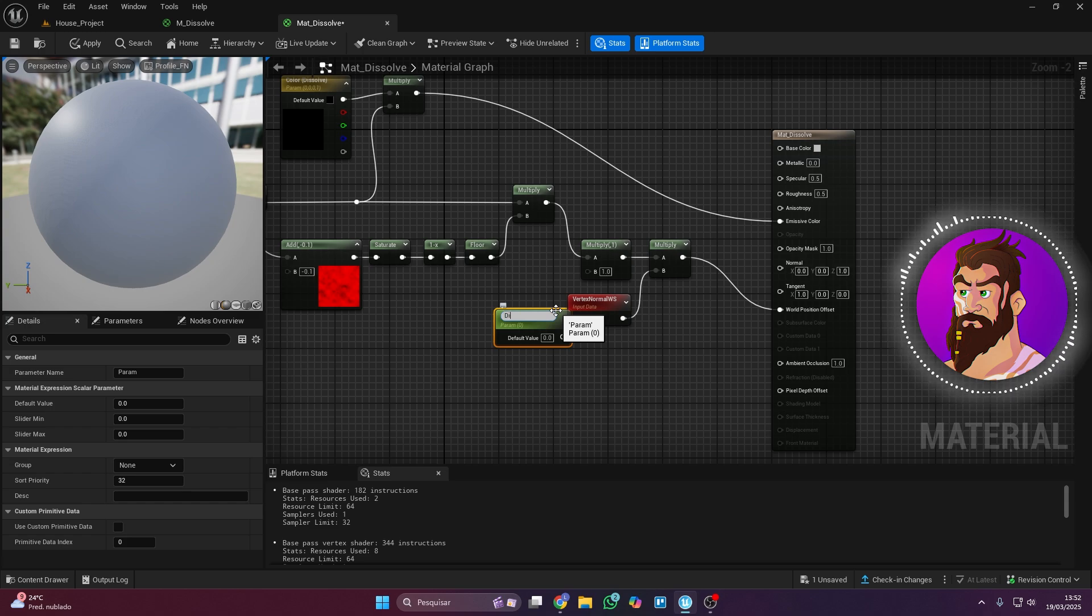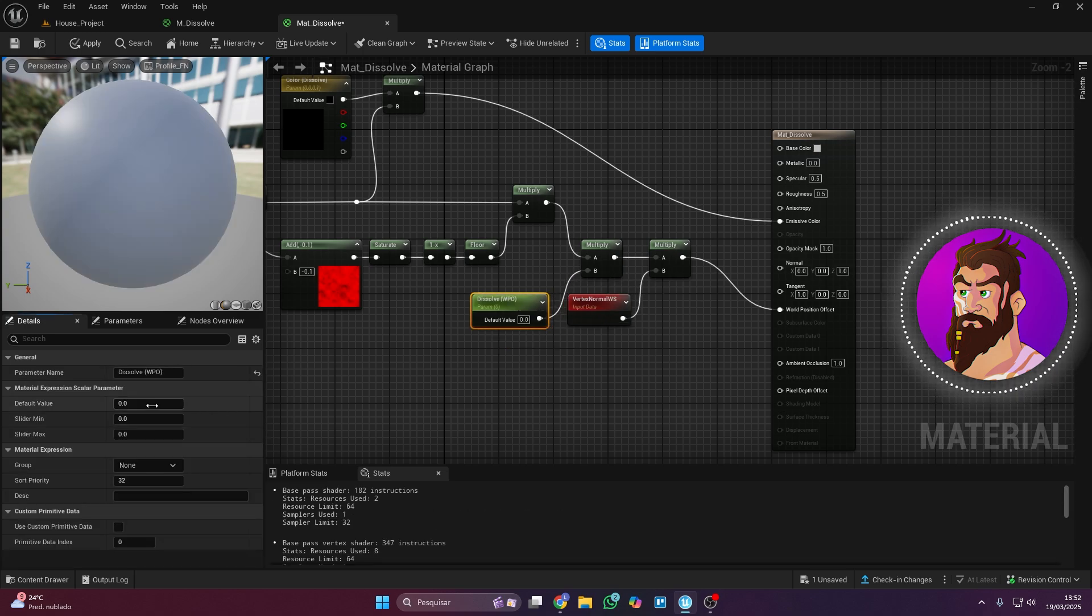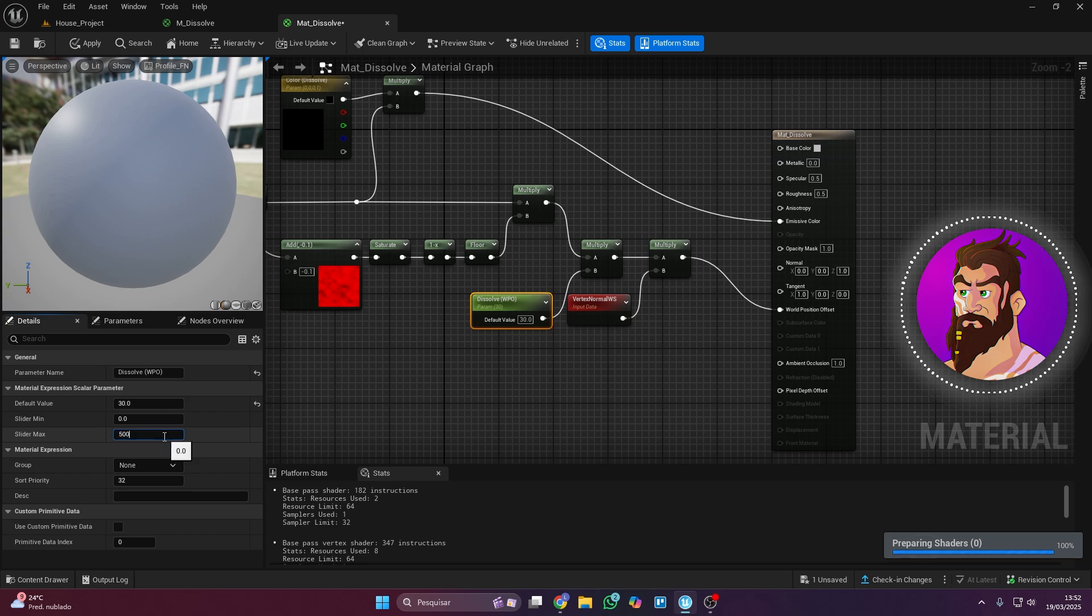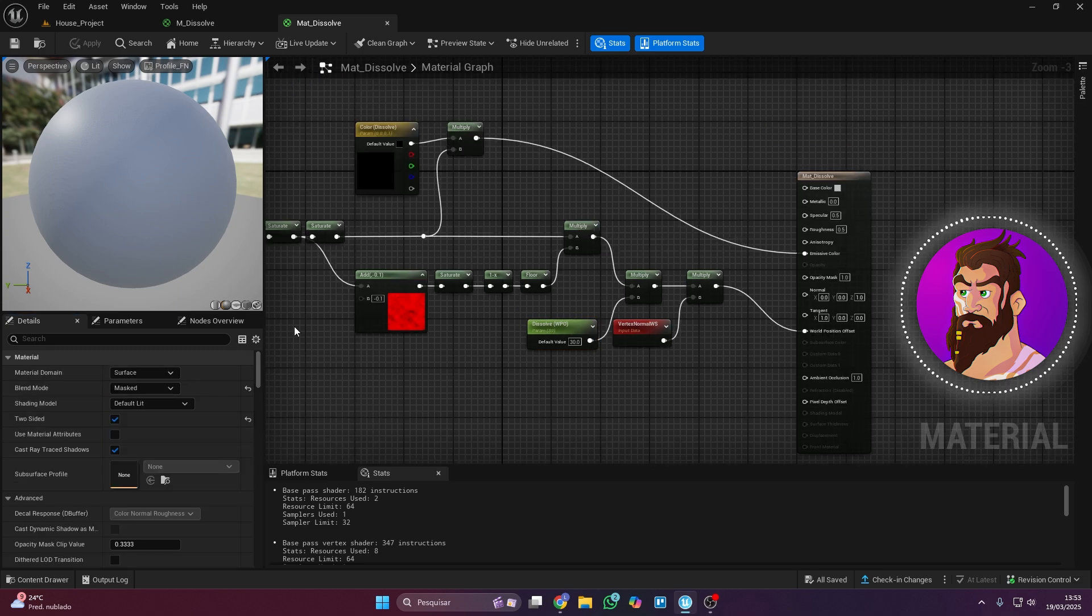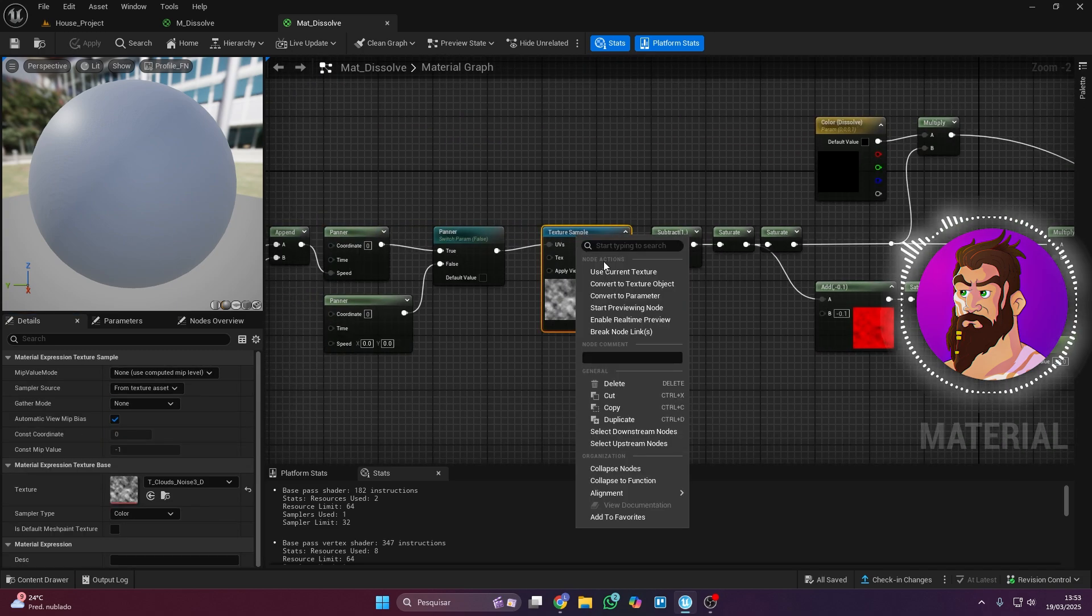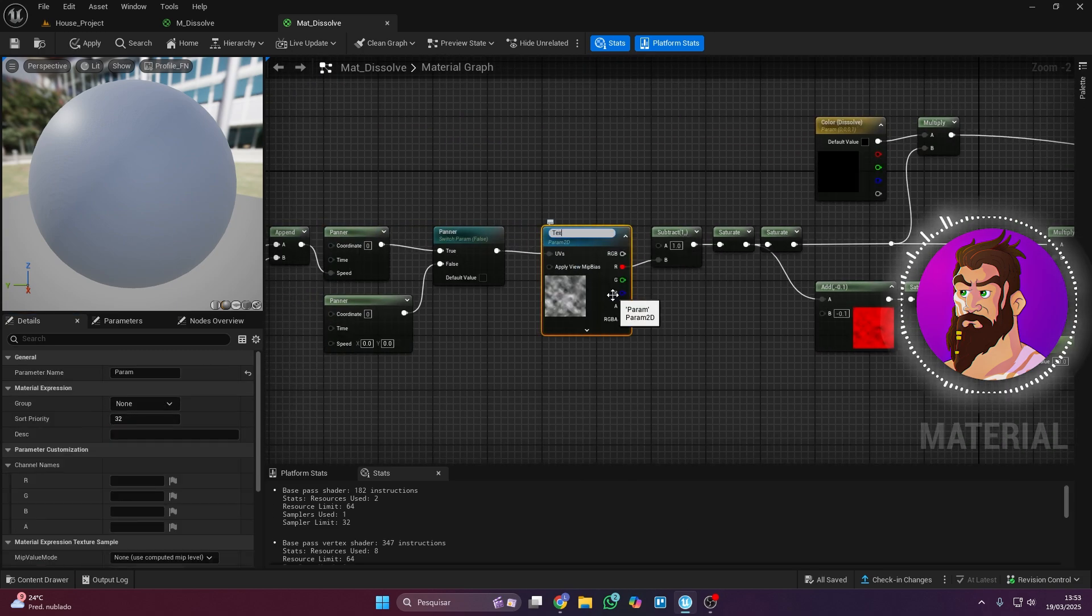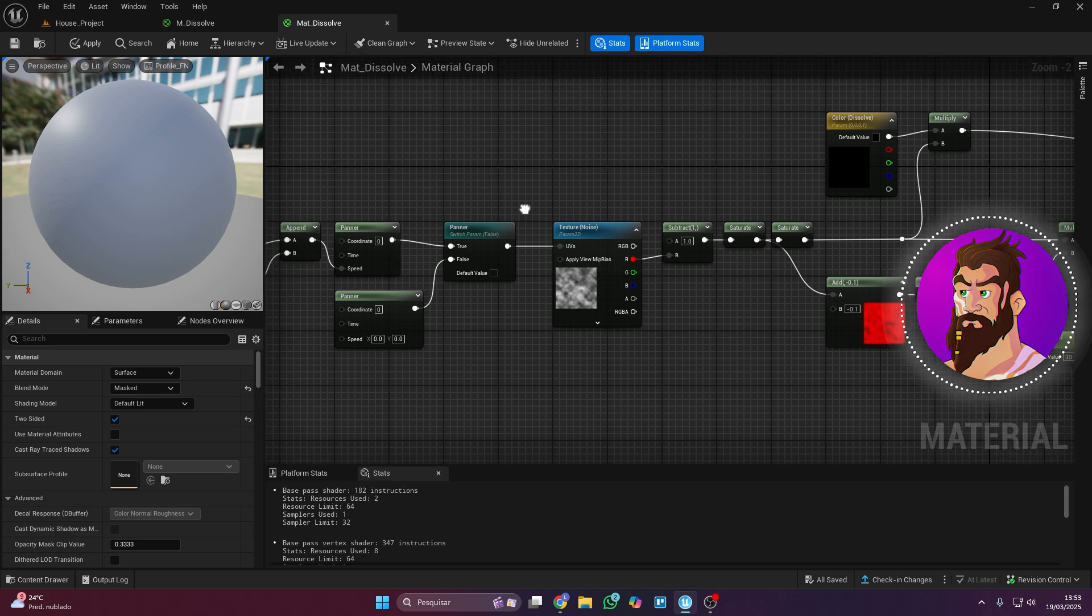Remember, you can always set default, minimum, and maximum values in the slider settings. Also, convert the Noise Texture into a parameter so you can change it later if needed.